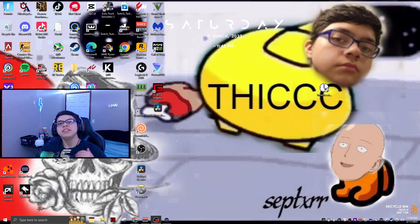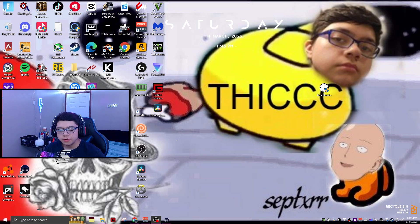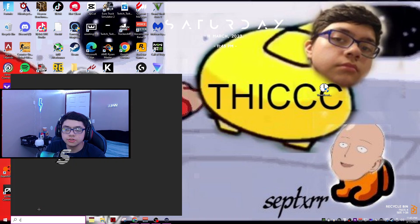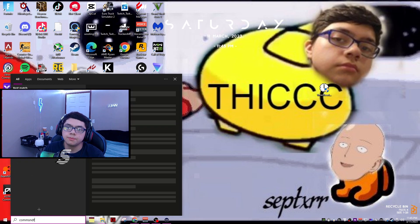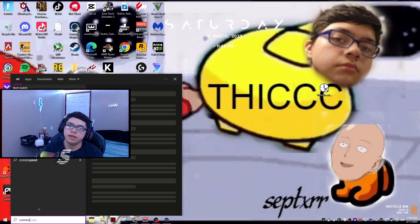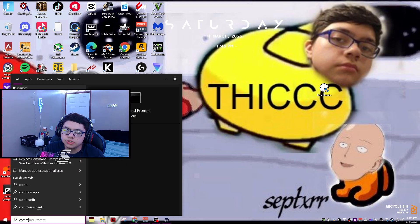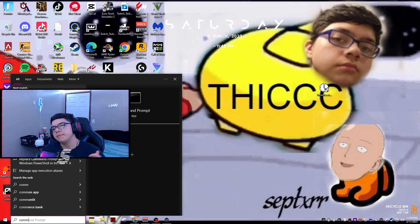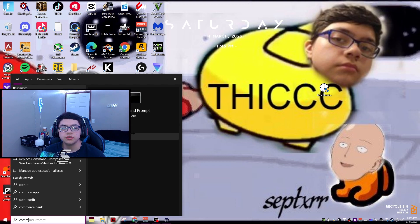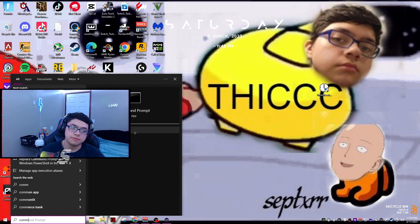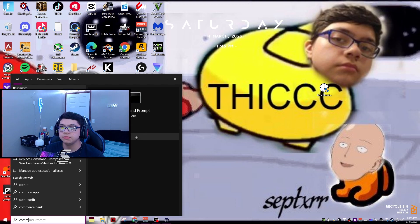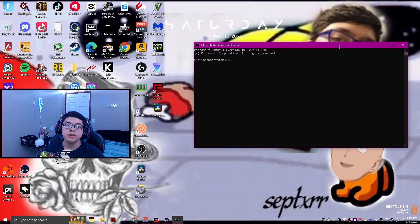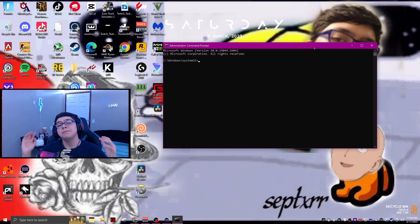Once you've done that, that is not the last step just yet. What you're going to want to do is go to search and search command prompt. Now just go ahead and open command prompt, make sure to run it as an administrator. I know you can't see it but just run it as an administrator, you should be able to see it right in front of you. Then just click yes and it's going to open.